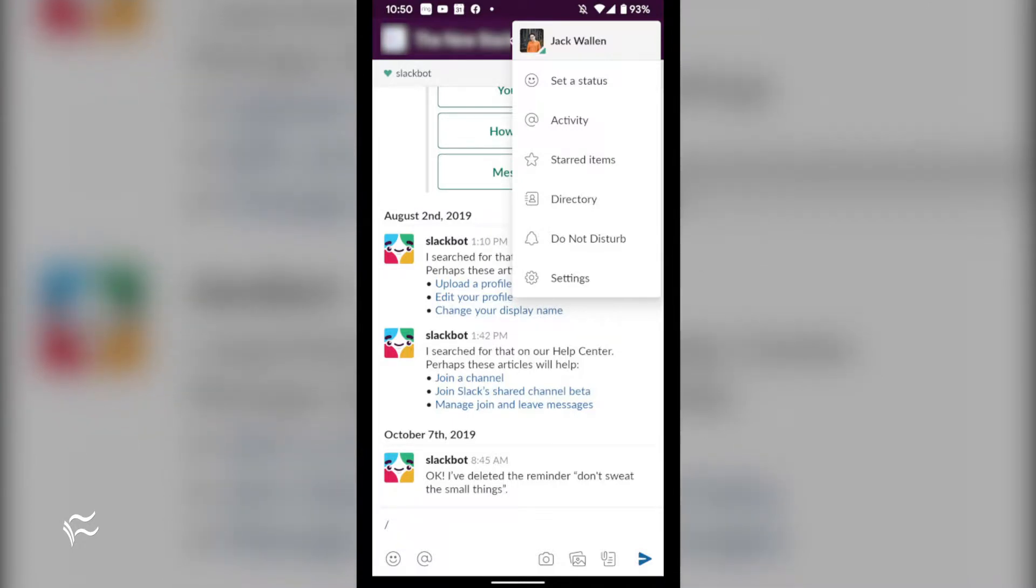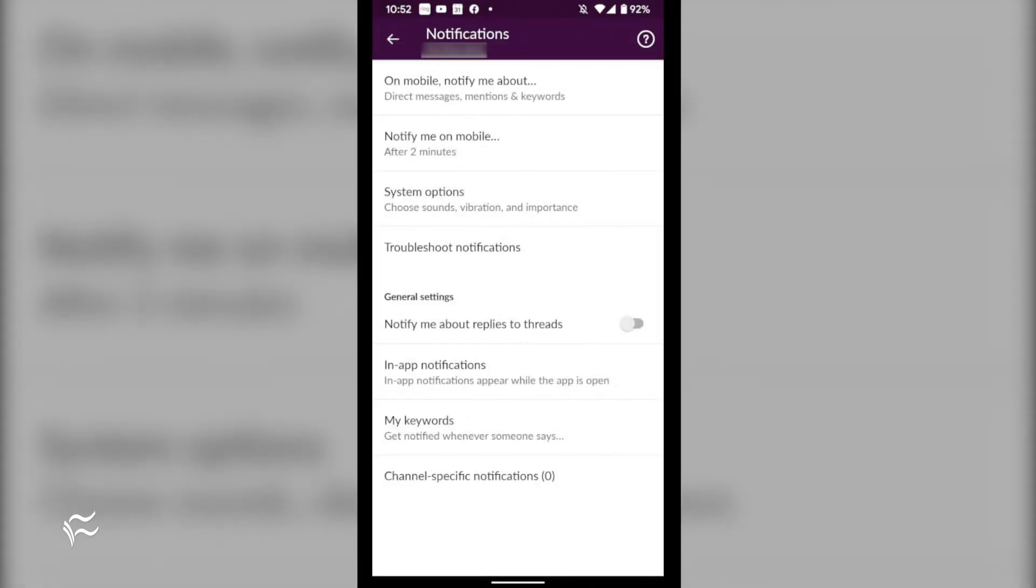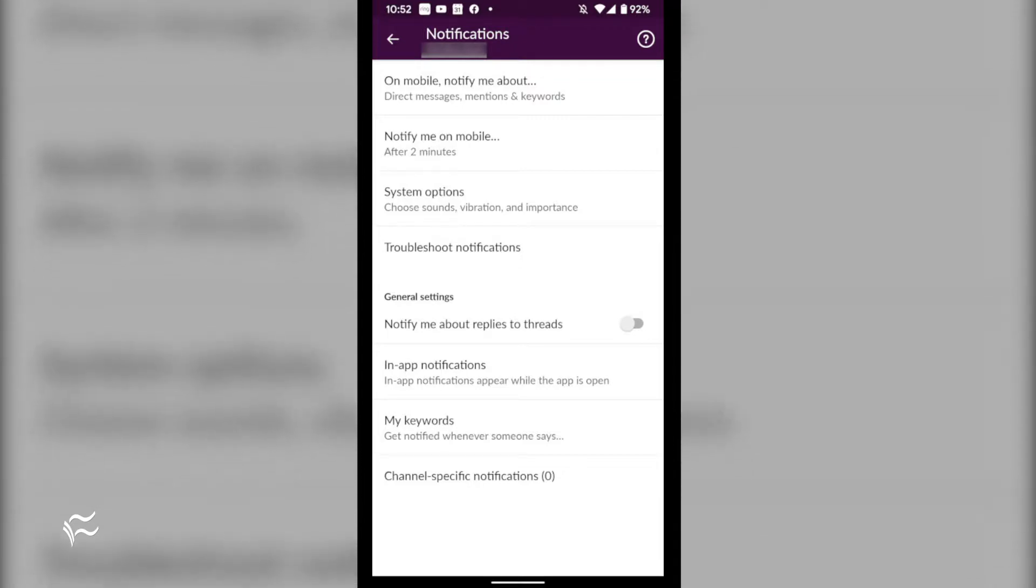Once in that workspace, tap the menu button in the upper right corner and then tap settings from the dropdown. From within the settings window, tap settings under the notifications section.